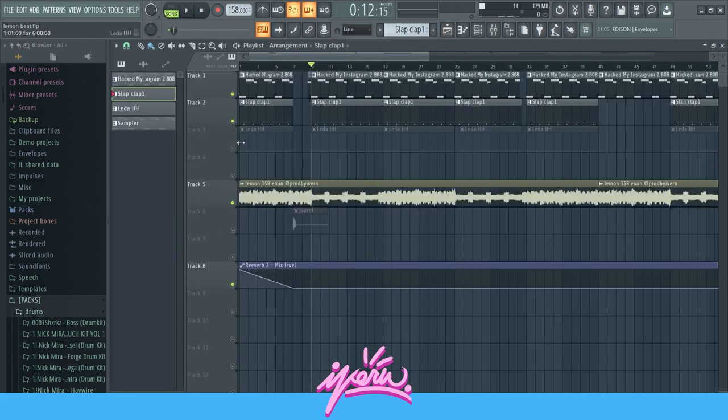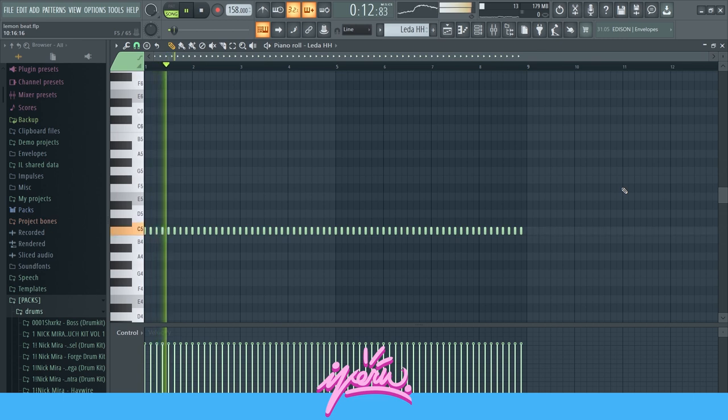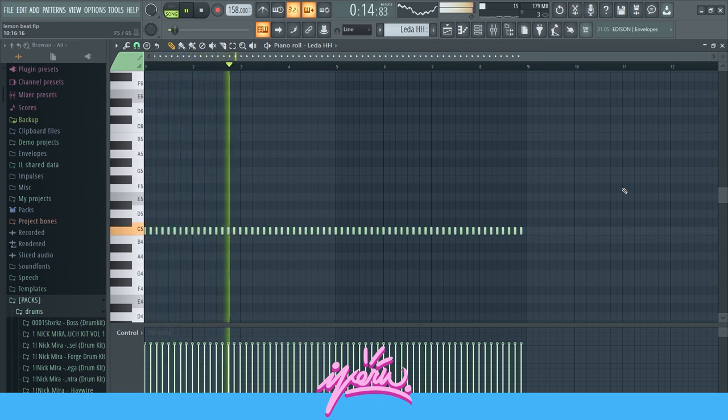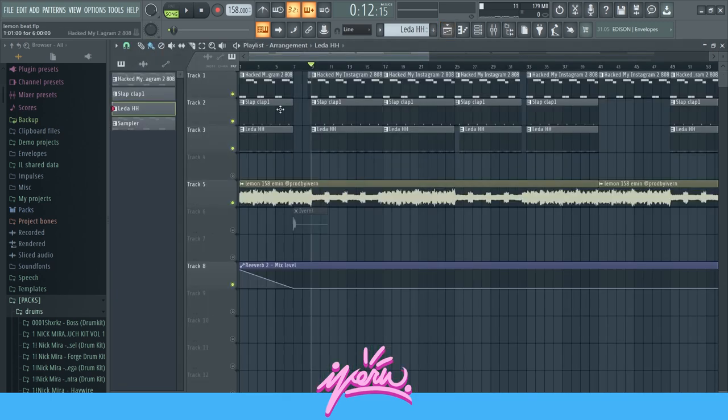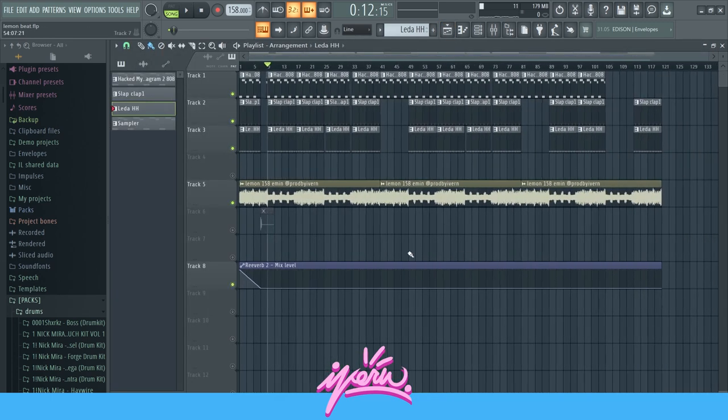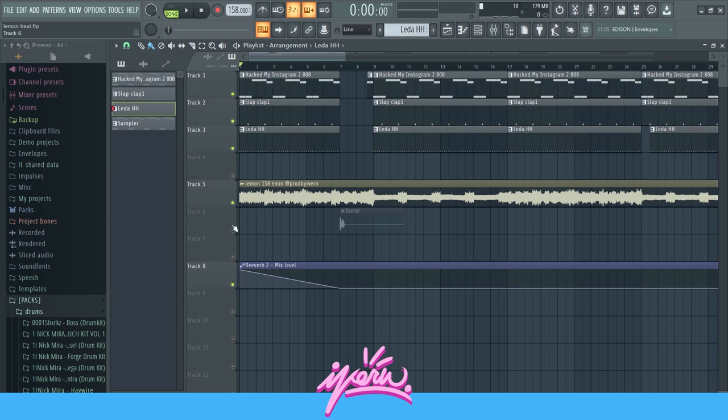And then also hi-hats, nothing crazy, just some normal two-step hi-hats really. Then for the start, in the beginning of the beat, I added this reverb on the master.